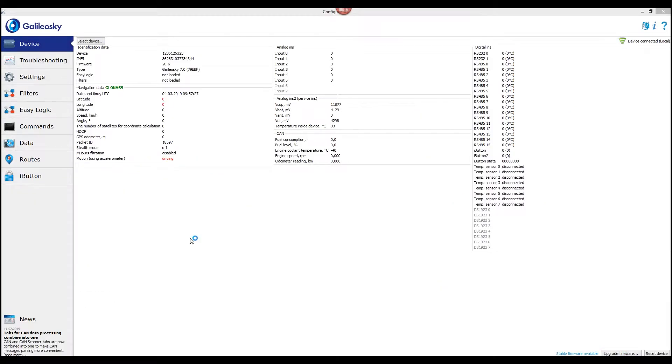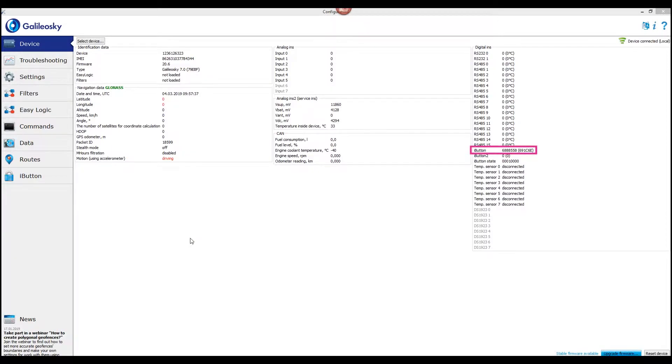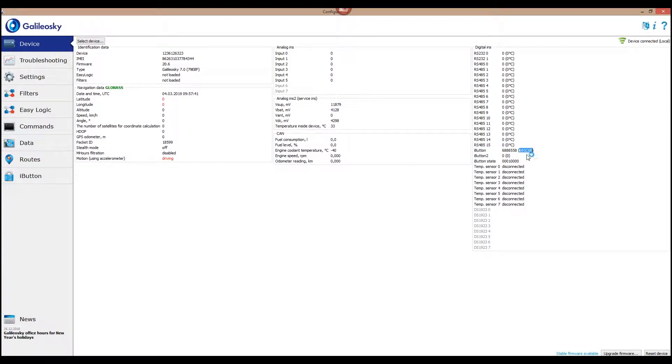In order to add the key to the trusted keys list in the internal memory, do the following: connect the key to the reader. In the Configurator program, the device tab will show both decimal and hexadecimal values of the ID. Copy the hexadecimal value.